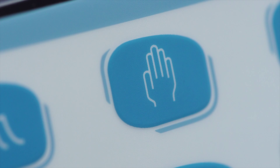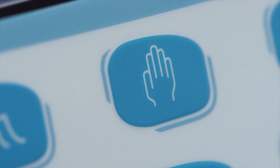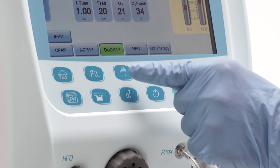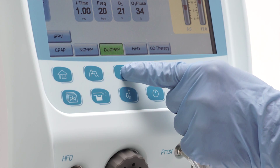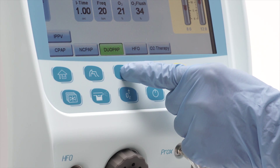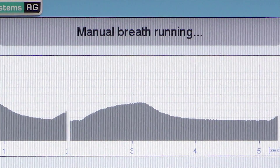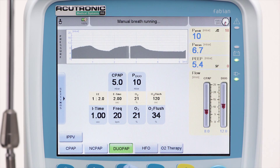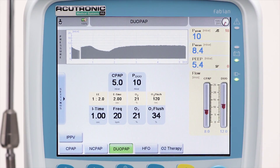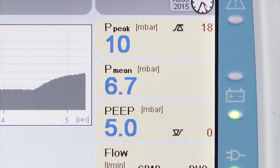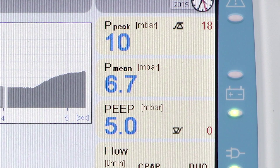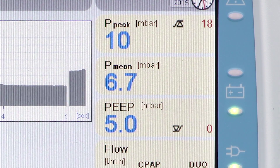The P-Manual button allows you to start and prolong the desired upper pressure level during a manual inflation to the patient in case of apnea or a lung recruitment maneuver. The measured values of peak, mean airway pressure, and PEEP are displayed.